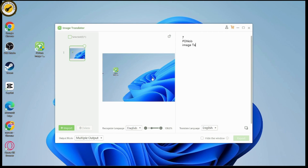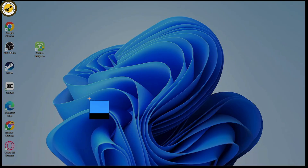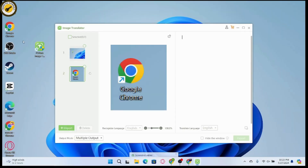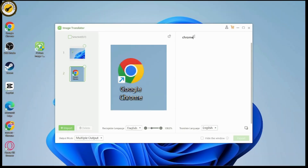Once you take the screenshot, it will translate whatever is on the screen. For example, with the pd knob image translator text on screen, it will give you that as text. You can press Ctrl + Alt + Z to take screenshots — select the area and you will have the extracted text.